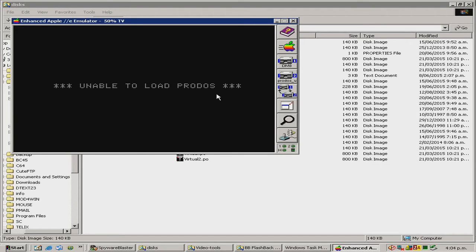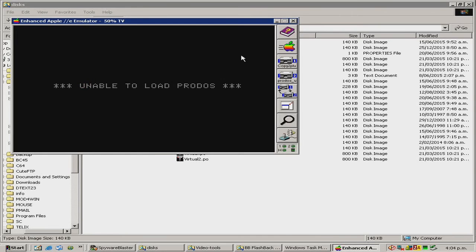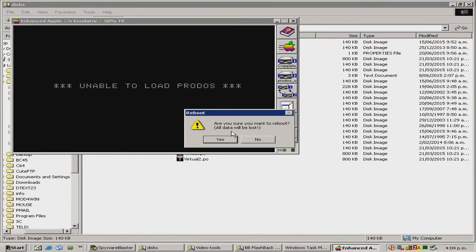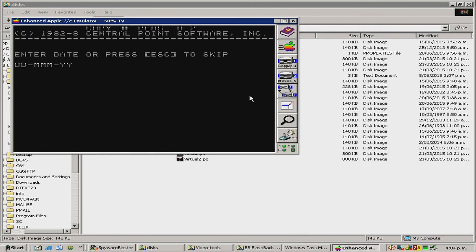We'll start by loading Copy 2 Plus into drive 1 and booting it. Copy 2 Plus is booting from a ProDOS disk, which is important. Press escape or enter.